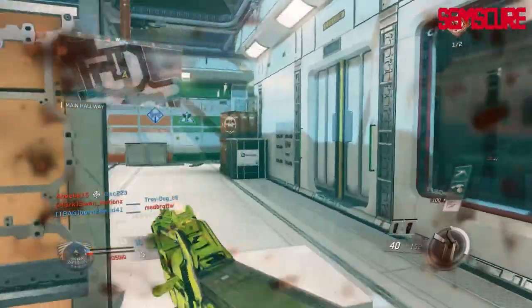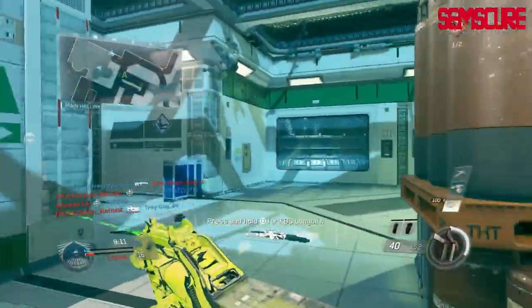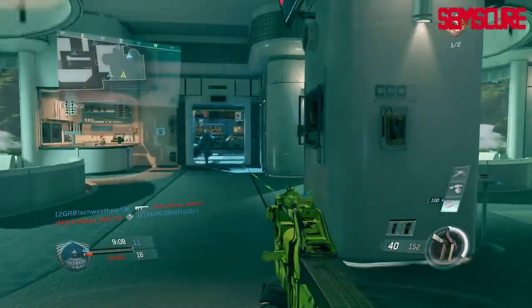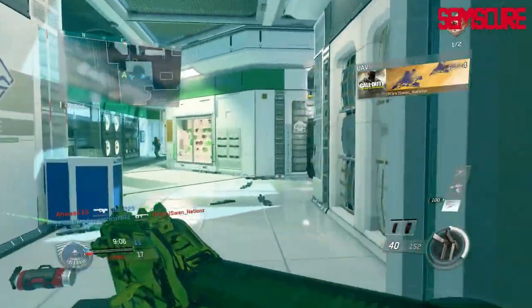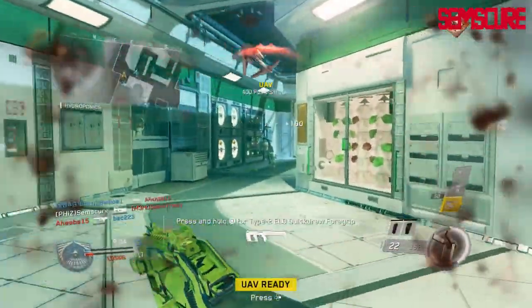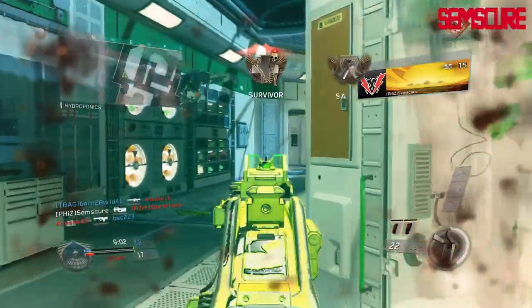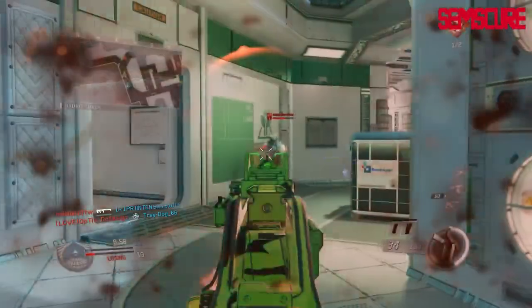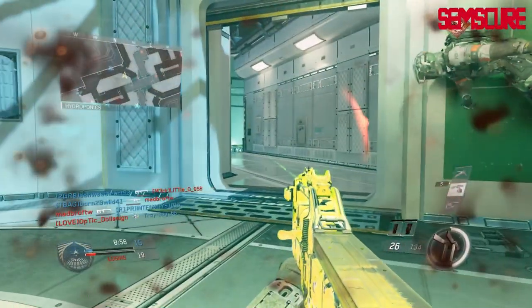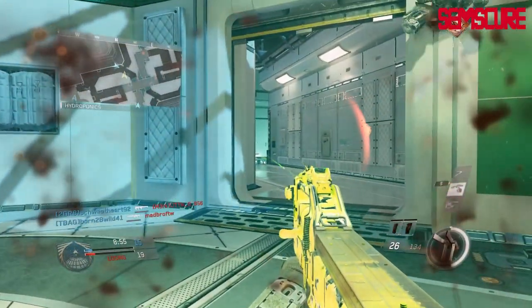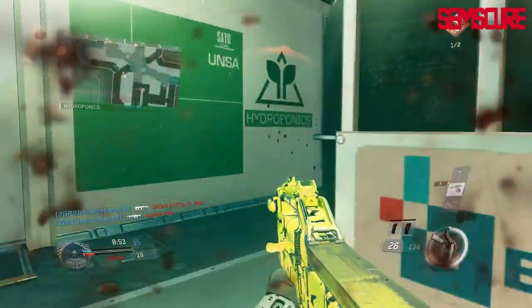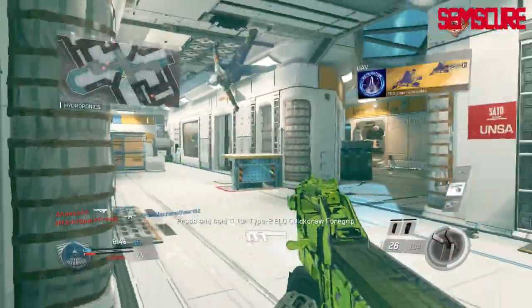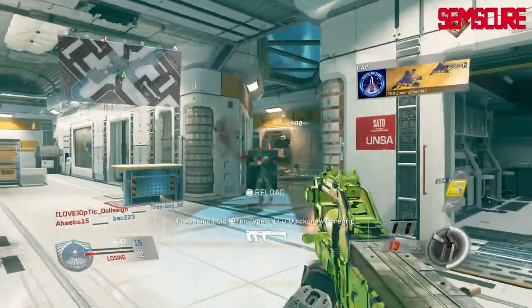I'm going to tell you guys why you should turn it off. Basically, all this does is add a grainy look to your screen — it has no real value. I think it's really just to make it look a little more cinematic, which is cool if you're playing campaign. But if you're playing for competitive purposes, which is like 90% of you watching this, I would strongly consider turning this off.